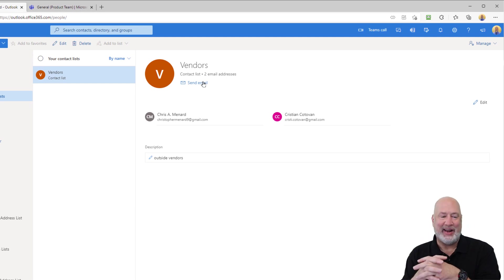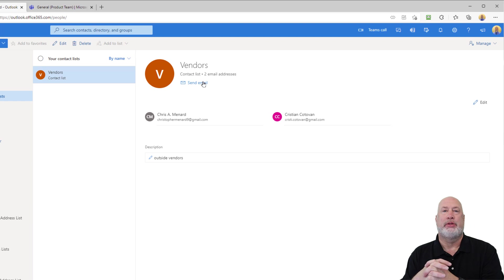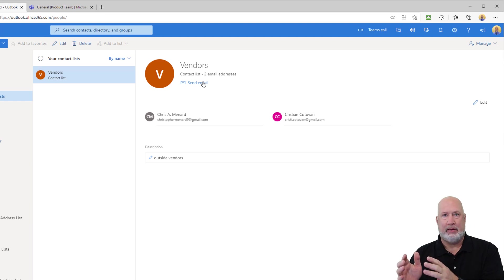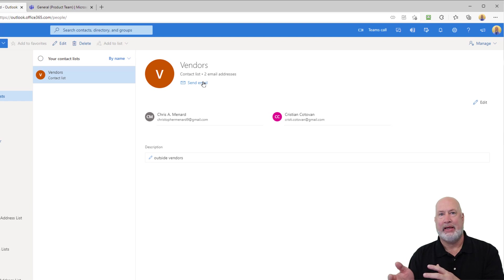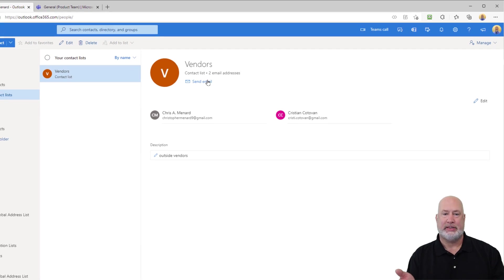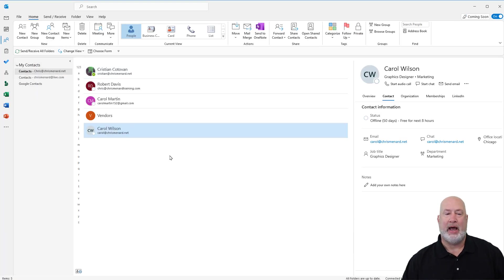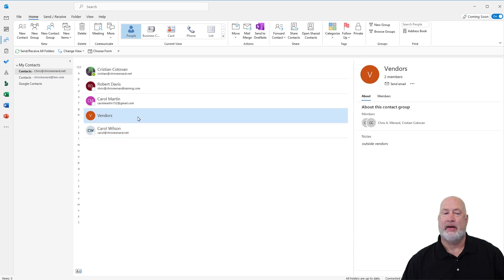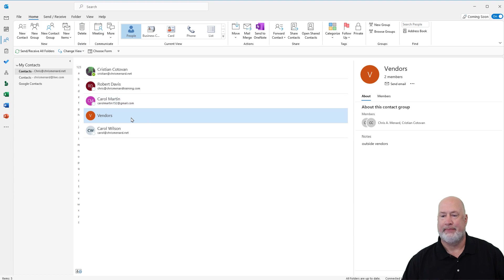One other item I do want to share with you: Outlook on the web and Outlook on the desktop are tied together, so I can't be making a contact list in one of them and have it not update the other. To prove it, I'm going to pop up my Outlook desktop. And look — there is 'vendors' under my contacts with the same icon right there.